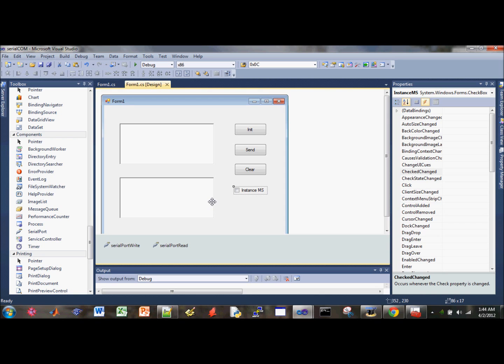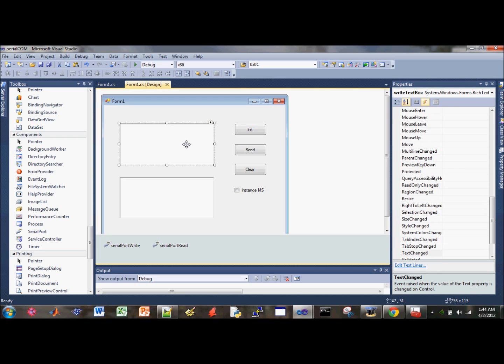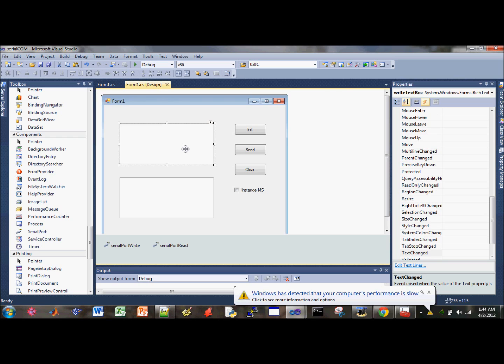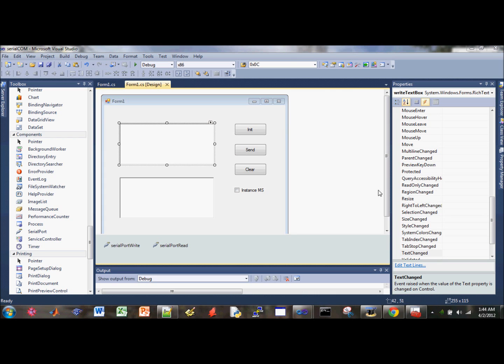So where should we start here? So let's do this. So whenever the user clicks on the right text box, whenever they press the key, we want to trigger an event under here.